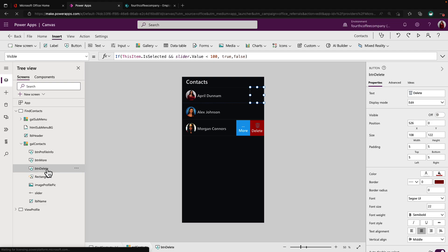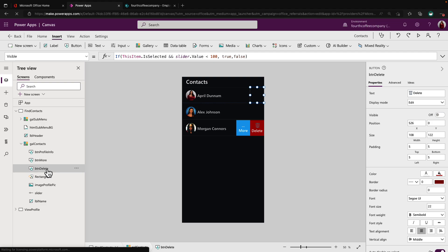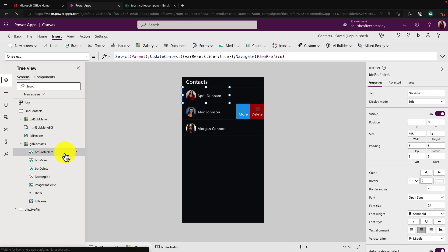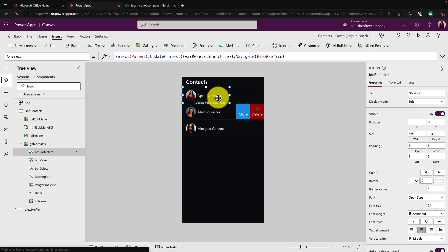So that simple formula will ensure that when I slide that slider over to the left, make it less than 100 or default value, it will show these particular buttons. The only other thing that I really did here, if we look at the items in our gallery, is I added one additional button called profile info, and I overlaid it on top of the image and the label. And I did this for a very specific reason.